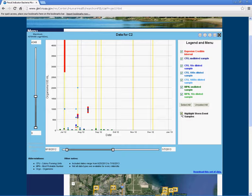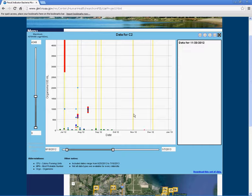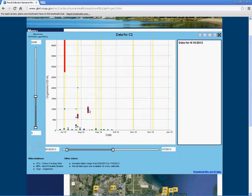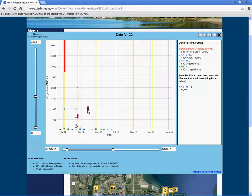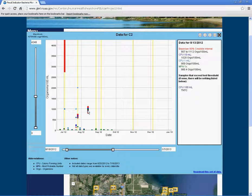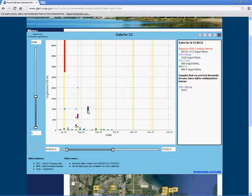By hovering the cursor over a data point on the graph, you can view the specific data set for that site. For example, by hovering over the data point for site C2 on August 13, 2012, you can see that our diluted CFU 1 milliliter sample had 900 colony forming units per 100 milliliters of lake water, while the MPN or most probable number for our undiluted sample was 980.4 organisms per 100 milliliters of lake water.